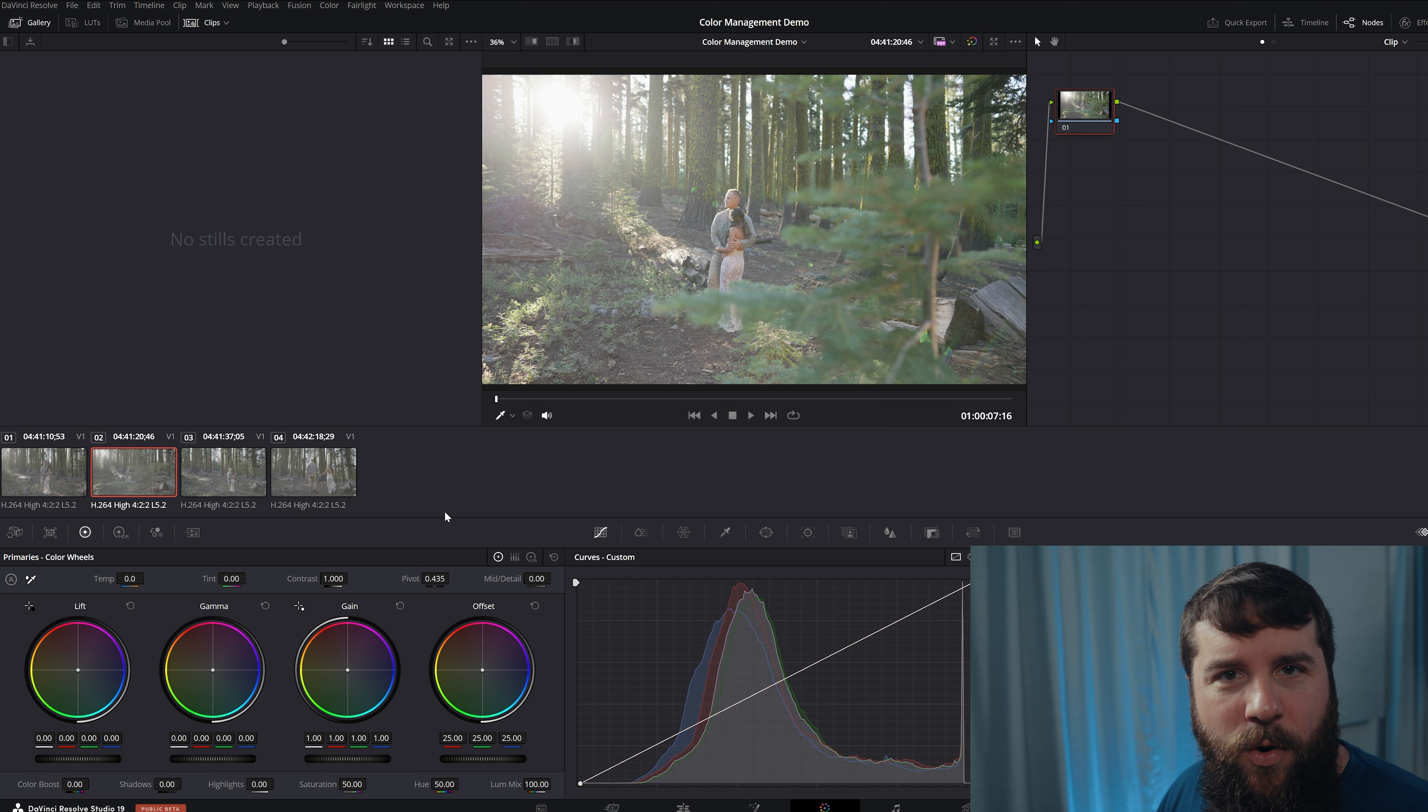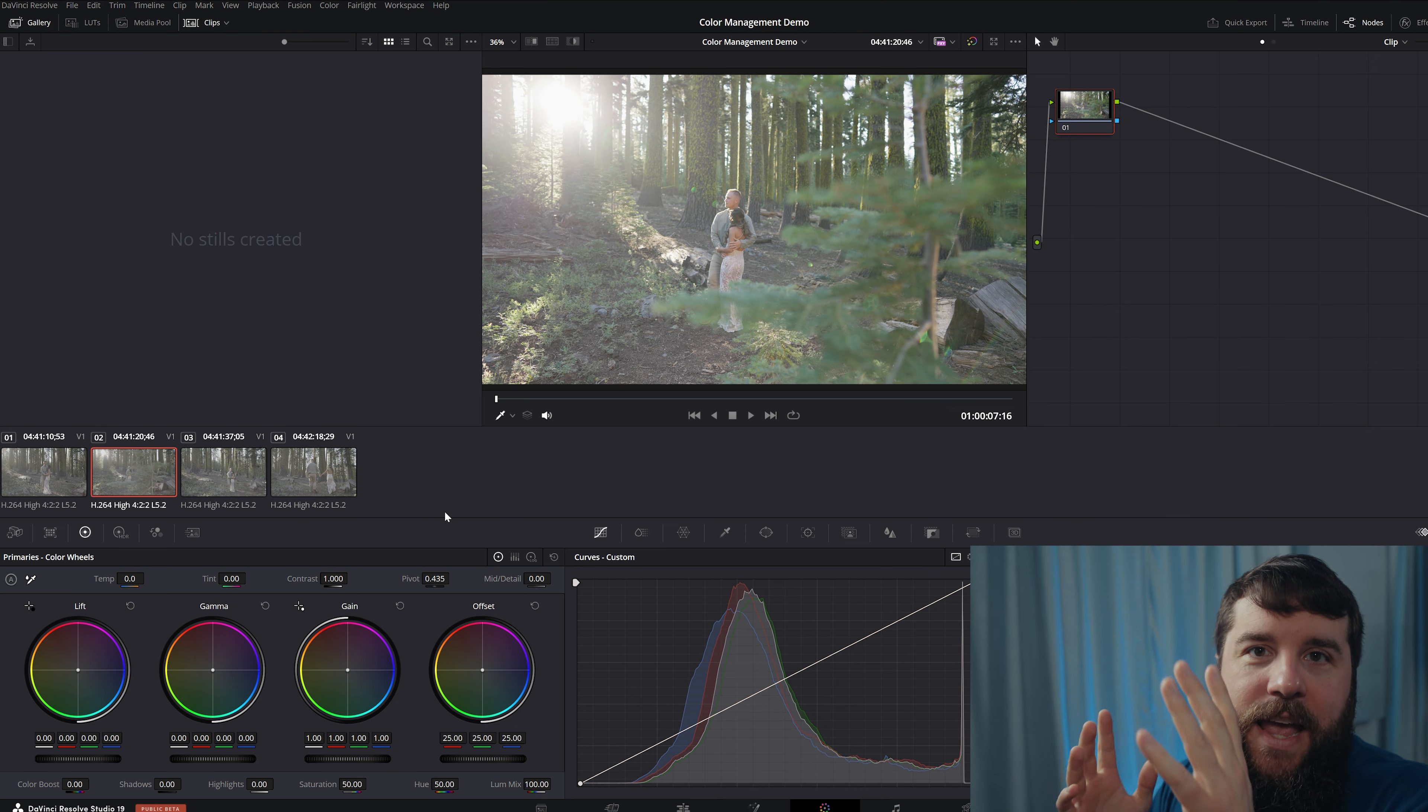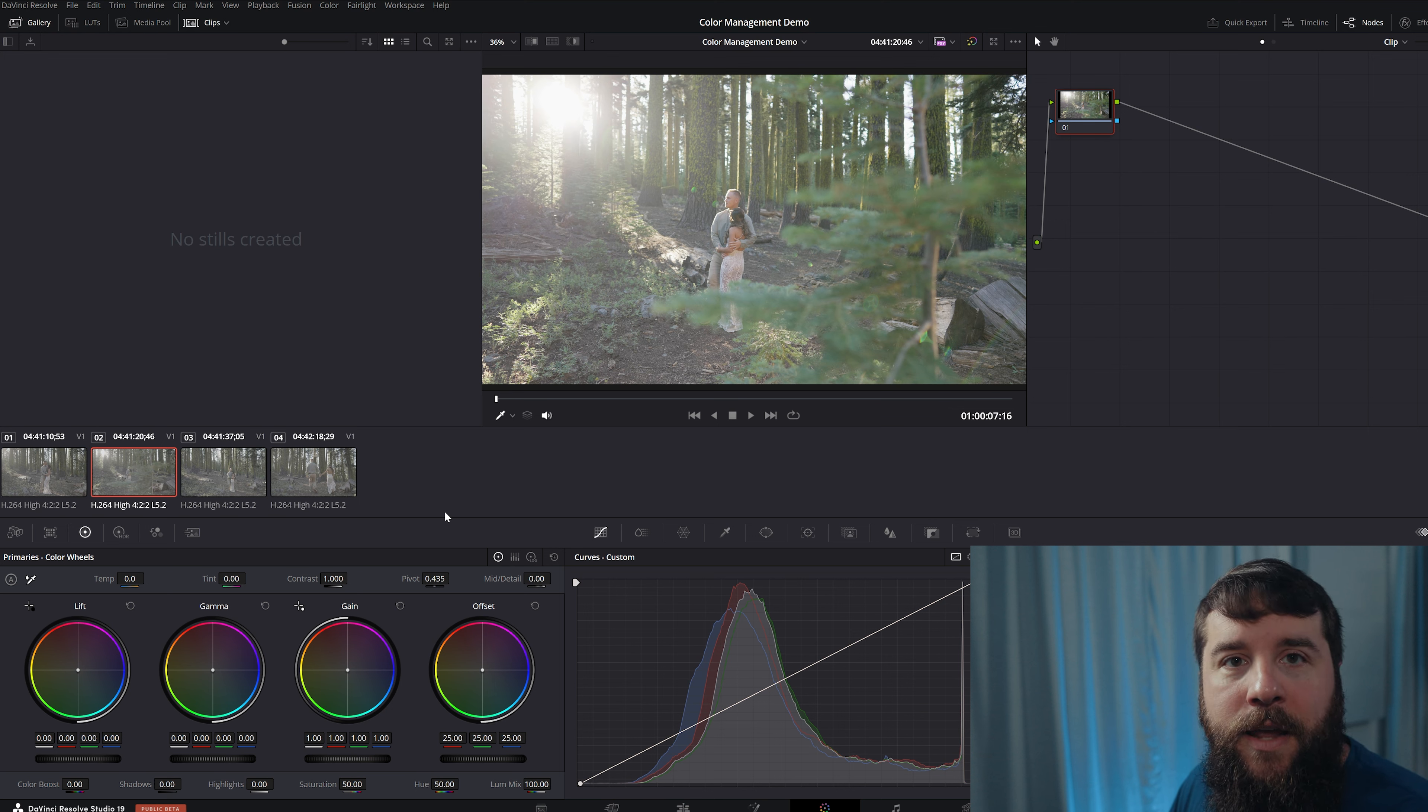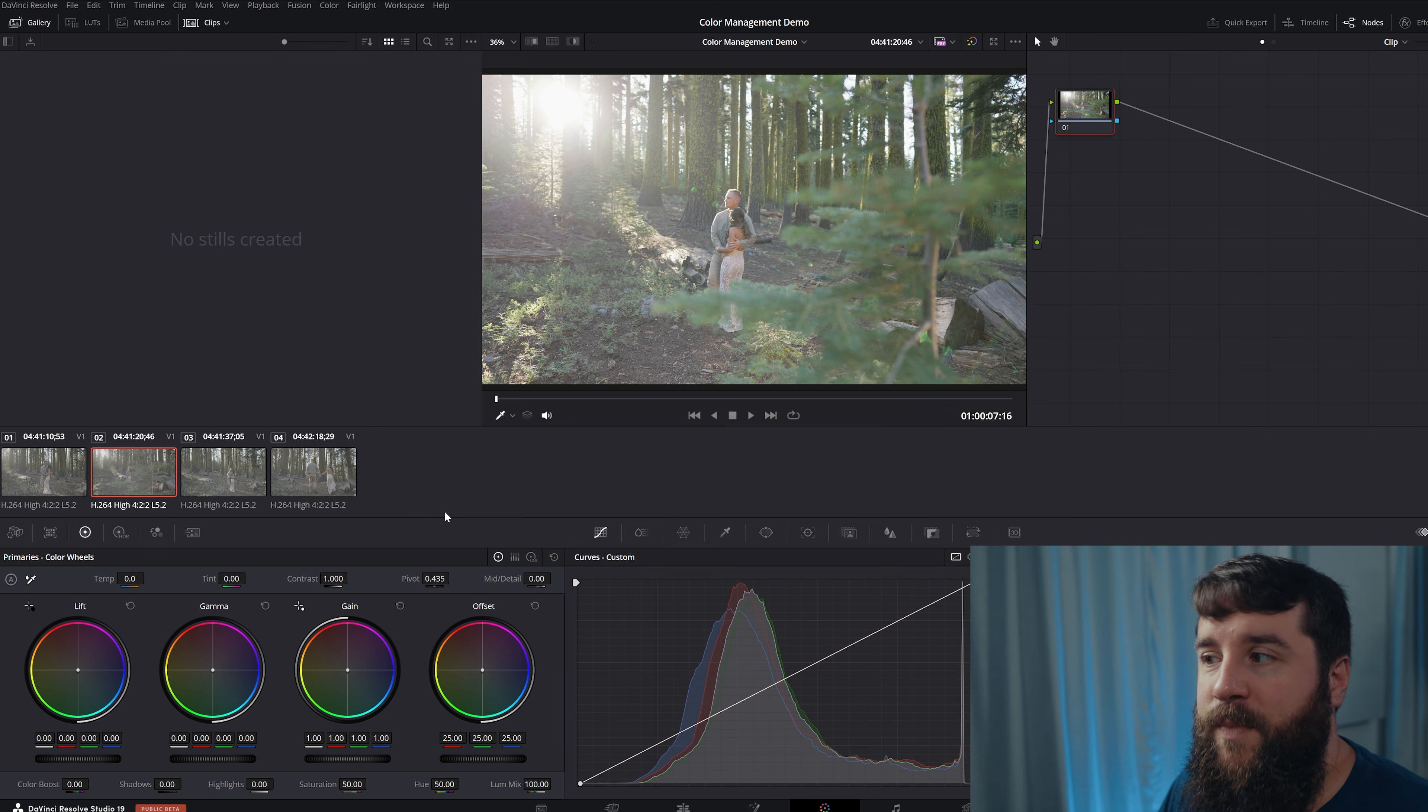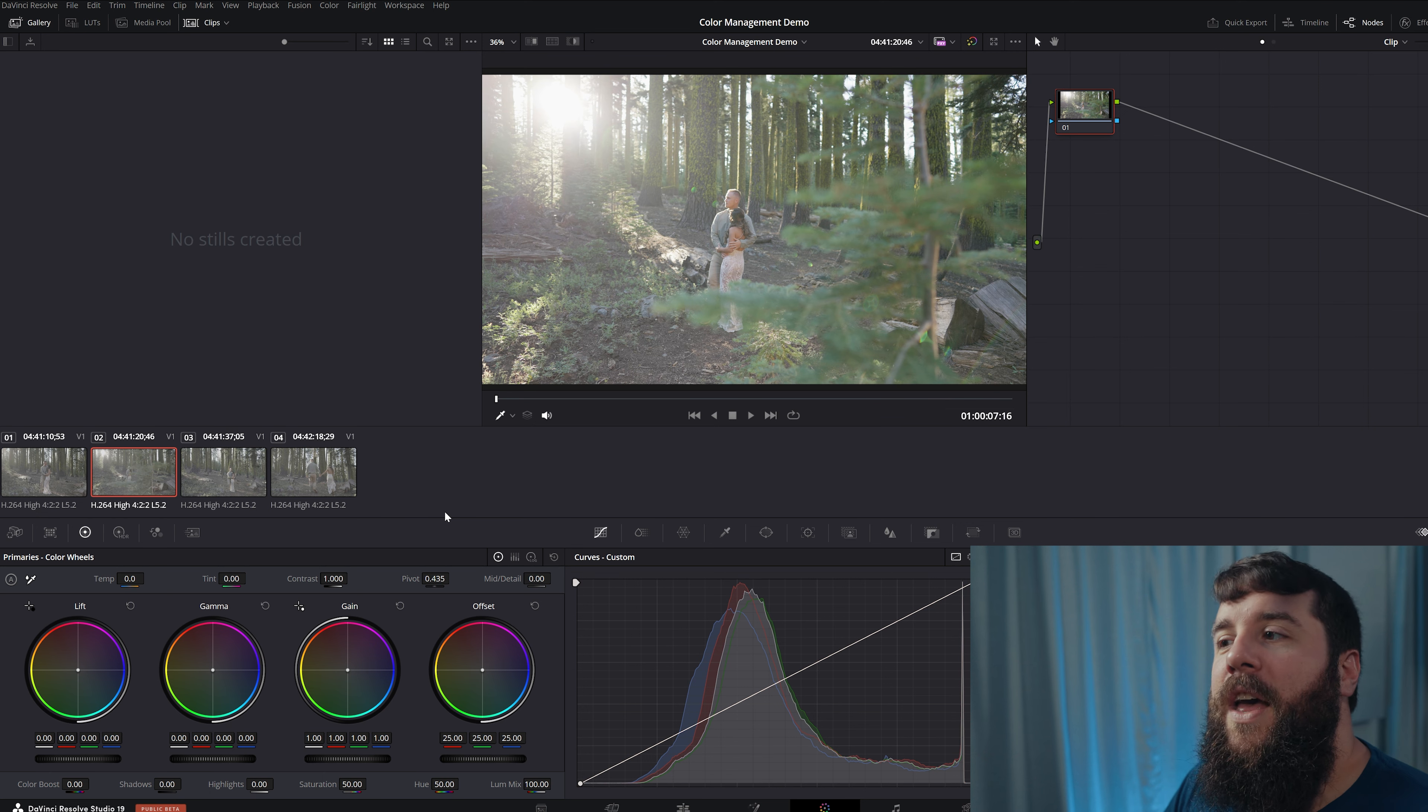Matt, does this color management mean that I don't need to use LUTs anymore? And my answer is yes and no. In my opinion and experience, color management reduces the need to use a LUT that simply changes a color space, like one that you would use to shift your colors from LogDirect709, for example, because color management will handle that for you.